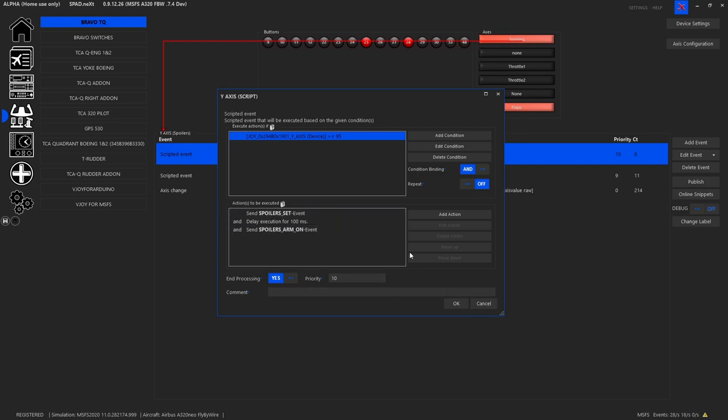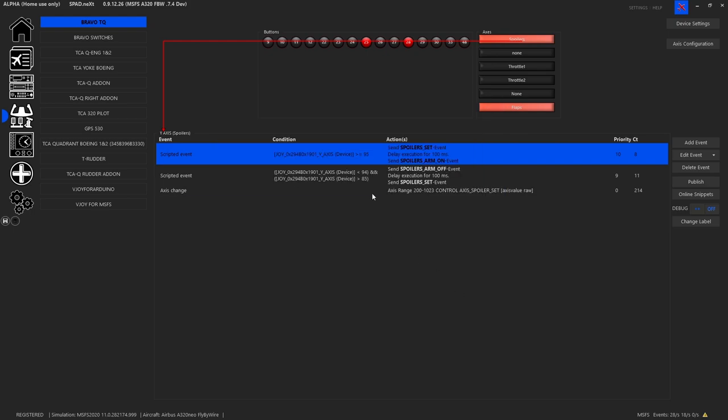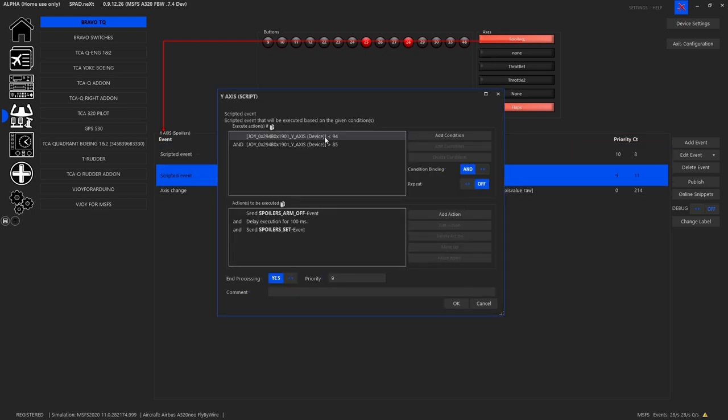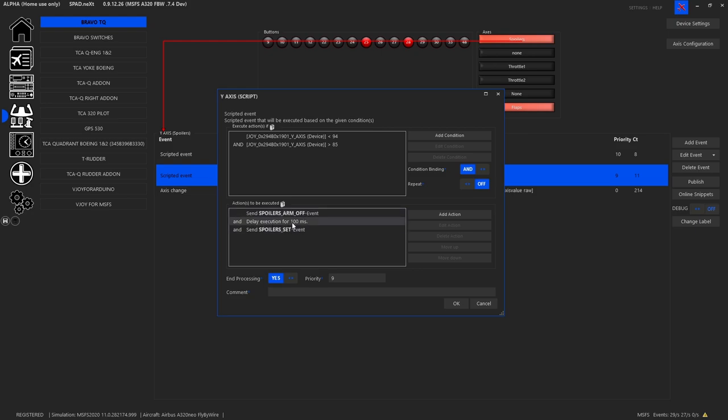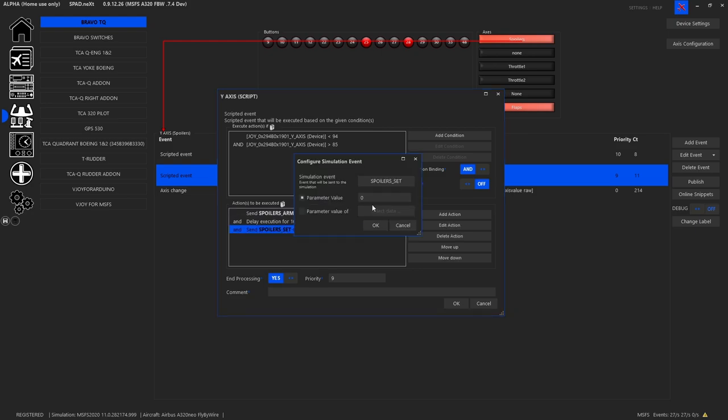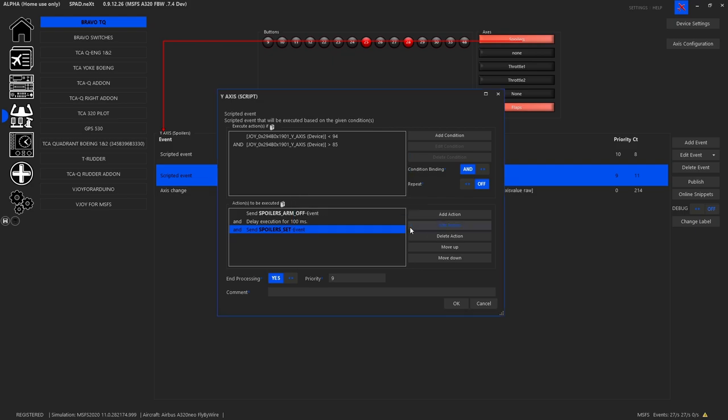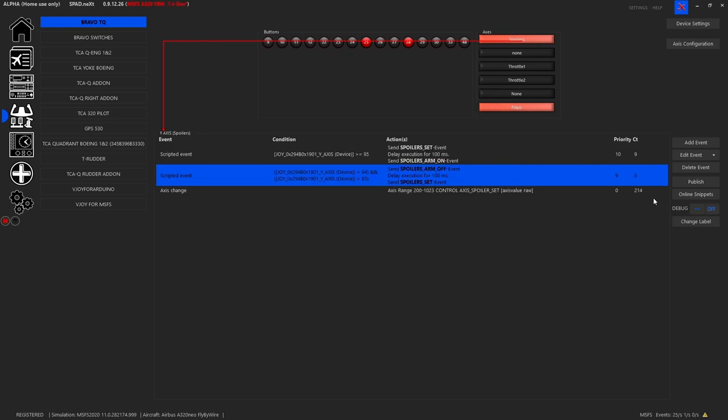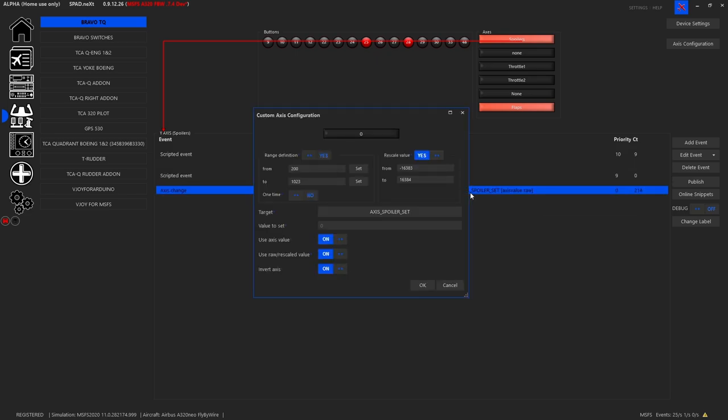So here I've decided when I move it back just a little bit off the top, so it'll be less than 94 but higher than 85, we're going to send the spoilers arm off event, wait 100 milliseconds, and we are still going to set the spoilers to zero. So keep them on the zero, set it to a priority of nine so it falls below this guy.